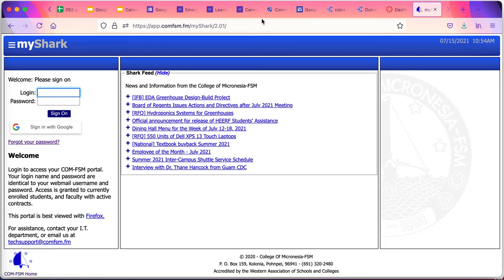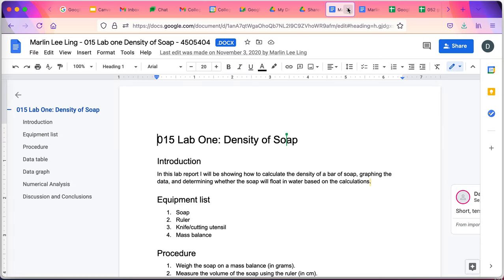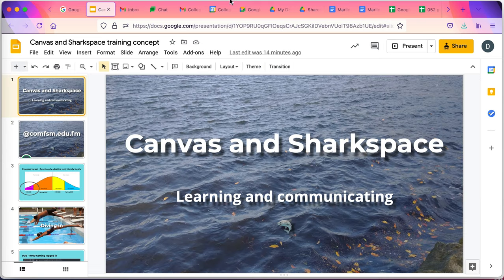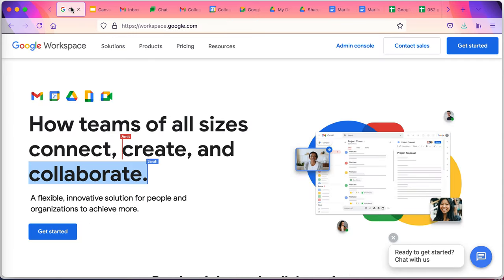You can communicate, you can store files, you can share files, you can create files. Files can be uploaded, they can be converted into the native format to get better control of editing and other things. But just a brief look at the College Google Workspace.